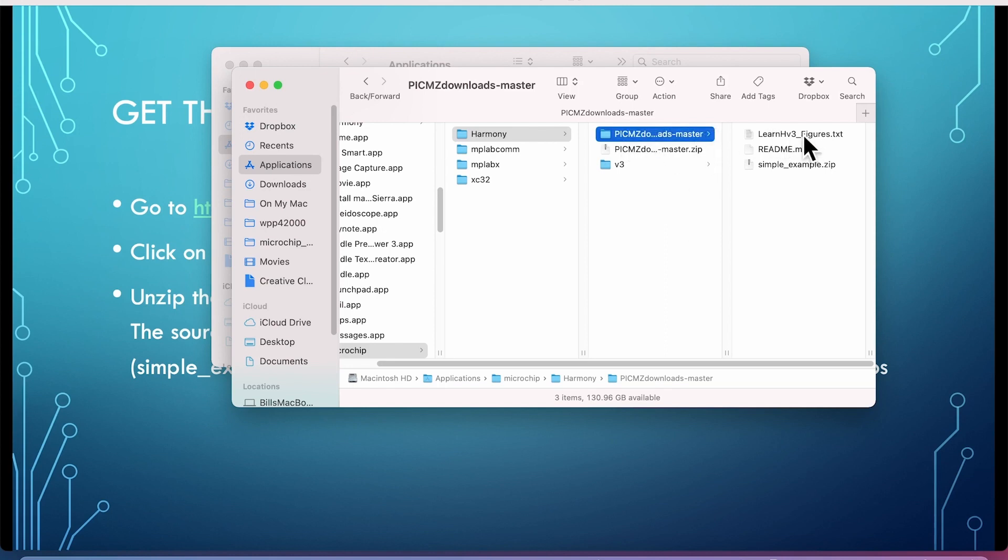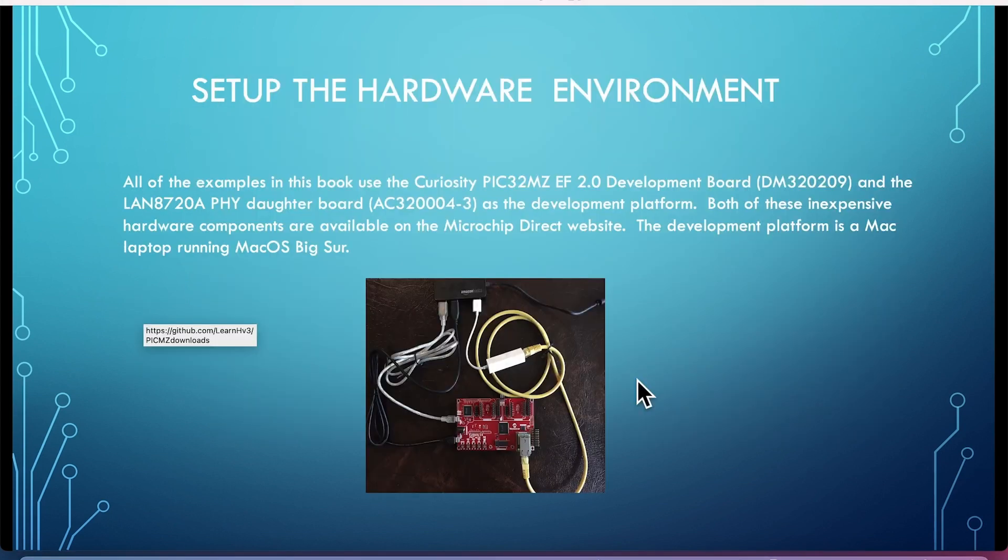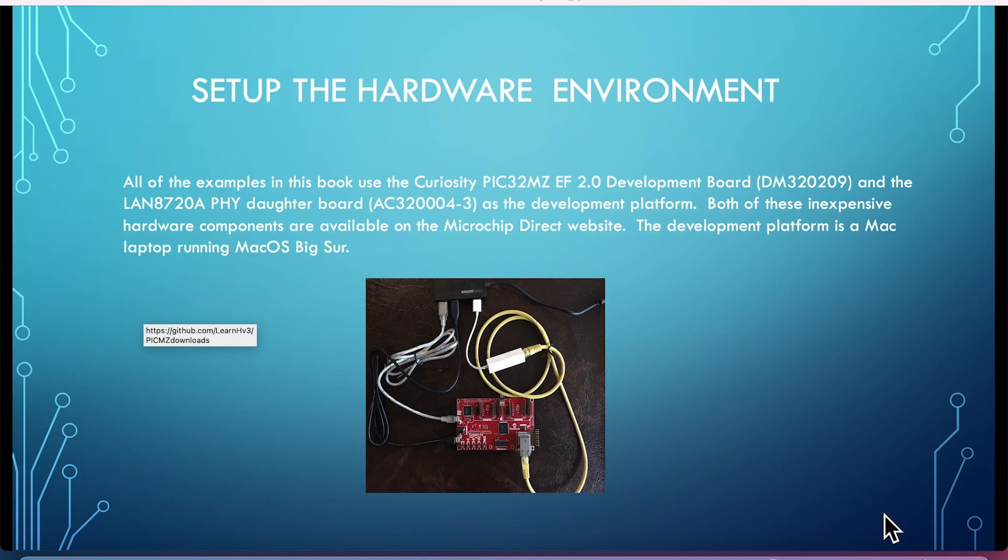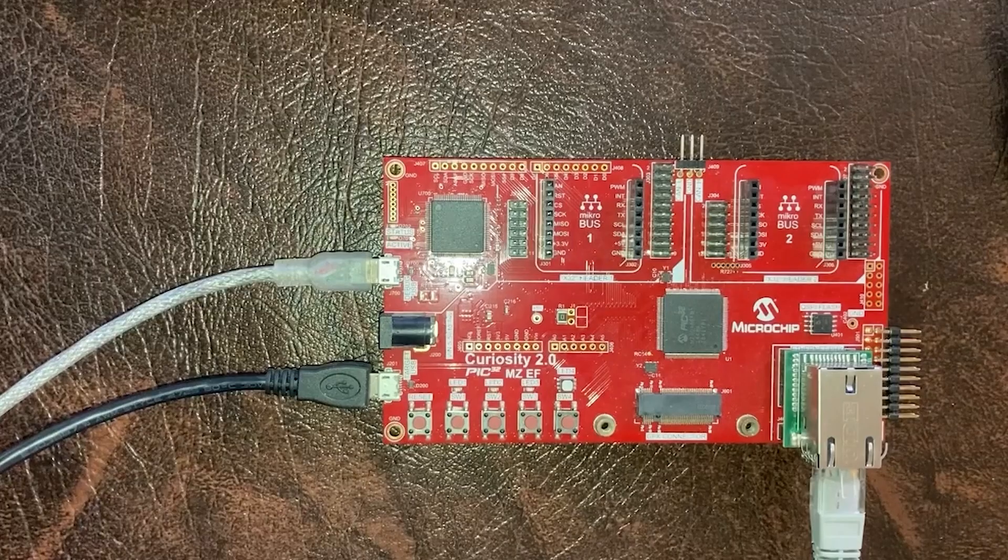It's into this file called pickmzdownloads-master, Learn, hcc figures, readme. Okay, so this is the file that contains all the source code for the examples. All right. So I think we're ready to configure the hardware.